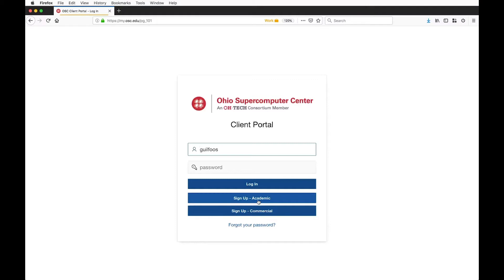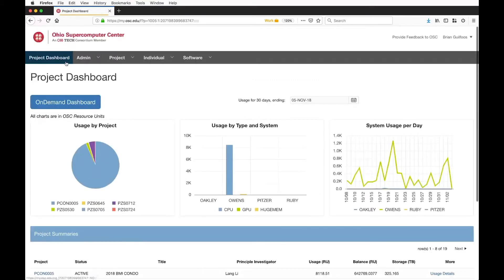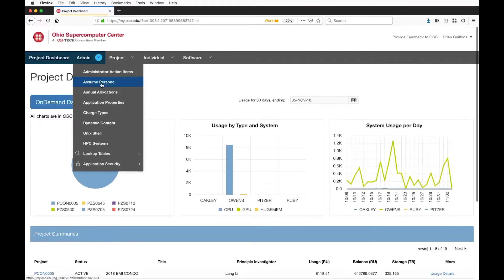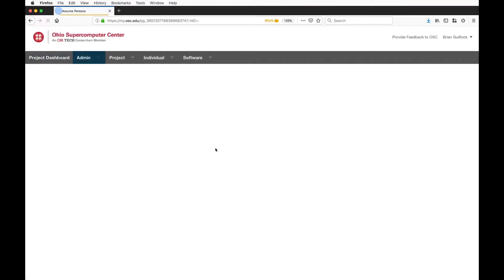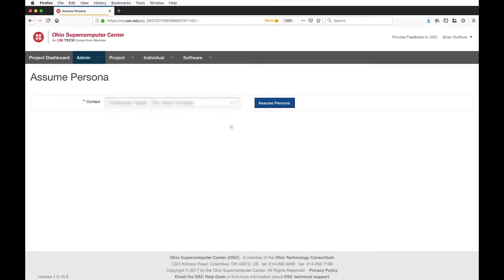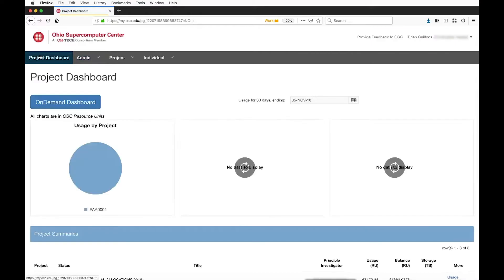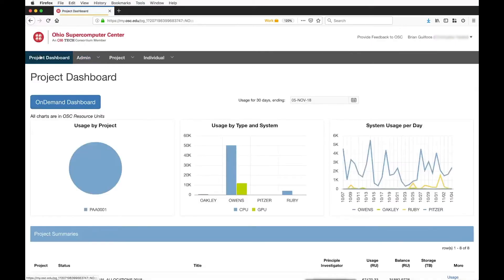I'm going to go ahead and log in with my credentials. Obviously I'm an administrator, so I'm going to see a lot of stuff that you aren't normally going to see, so let me switch to a normal principal investigator and go through everything as a PI.